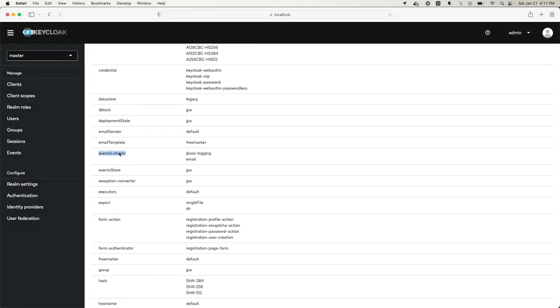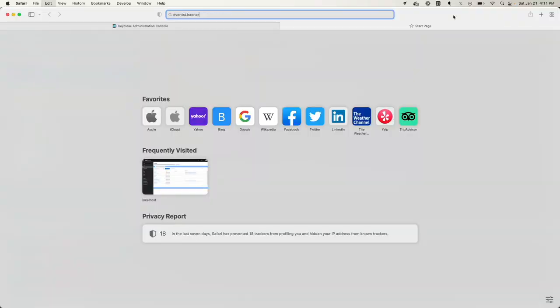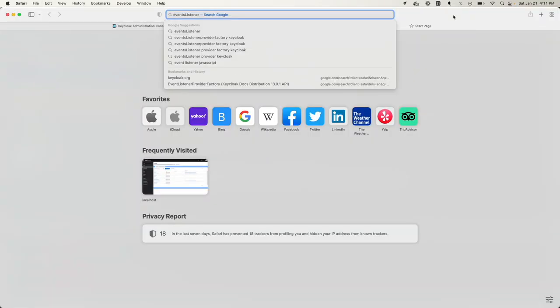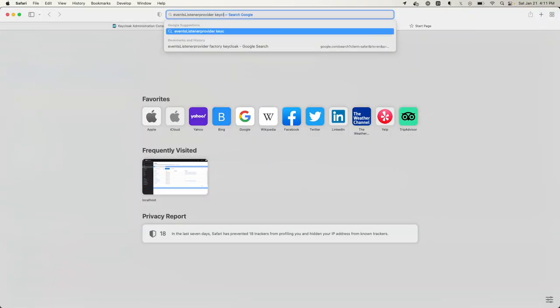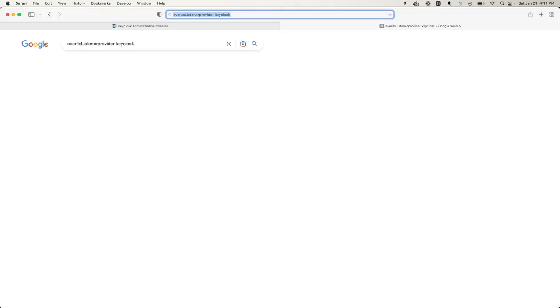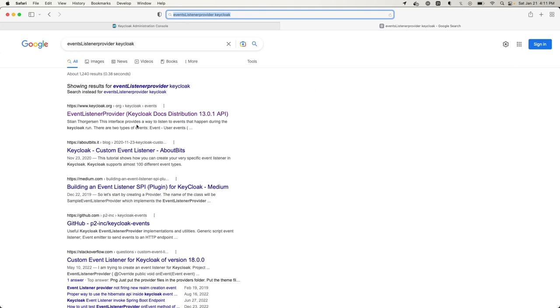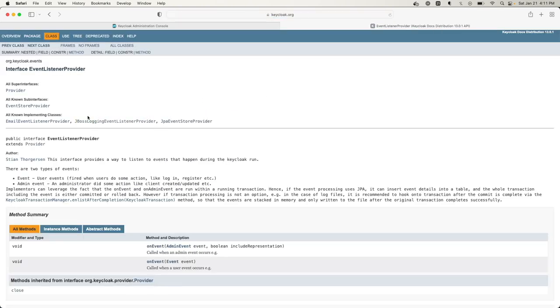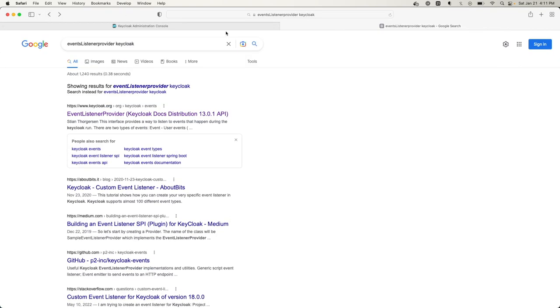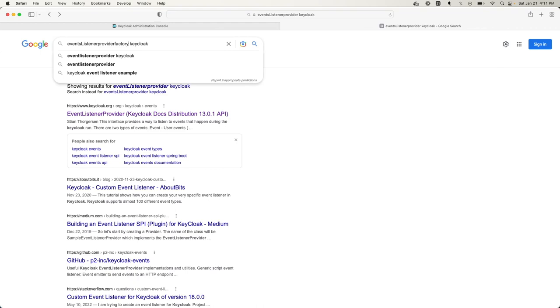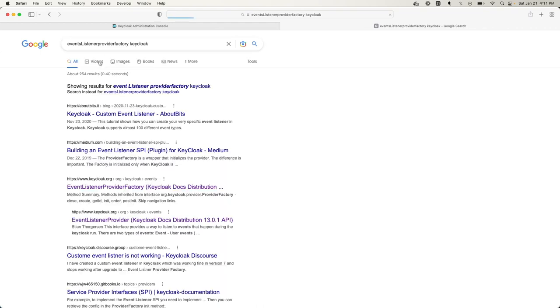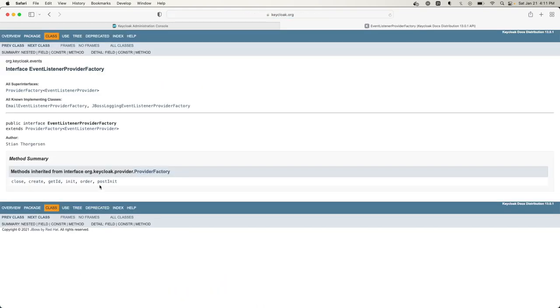Let's find those two interfaces in the Keycloak documentation. I'm going to search for event listener provider Keycloak. Here we have it. This is what I want to implement for the provider. I'll do the same but for factory, and here's the one I want to implement.